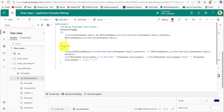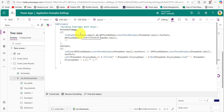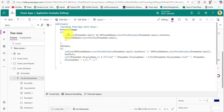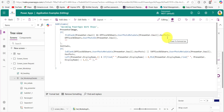I am using the AddColumns function to create additional columns on this data source. The additional columns are PresenterImage and Initials. The PresenterImage column checks whether a user has a profile picture using this condition: 'Presenter.Email' fetches the email, 'IsNotBlank(Presenter.Email)' ensures the presenter has a valid email address, and 'Office365Users.UserPhotoMetadata.HasPhoto' checks if there is a photo associated with this presenter's email address.